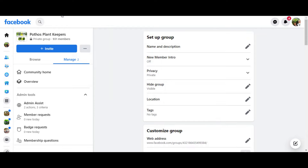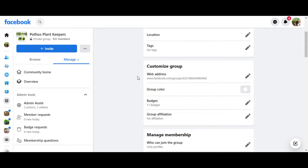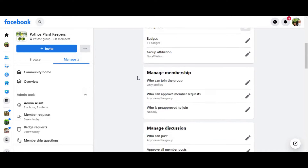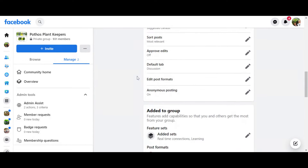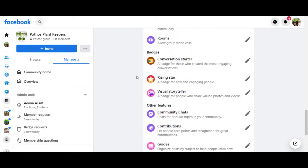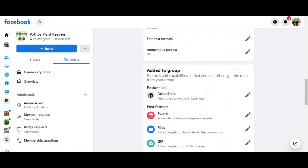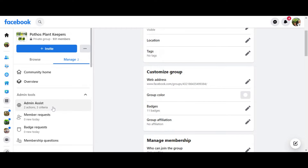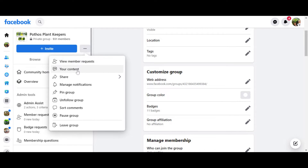Now that we're in this tab, find the group settings. We want to look for something like archive group, pause group, or stop group. Facebook doesn't actually allow you to delete the group — it's brilliant marketing — but you can't delete a group once it's made. So let's go back over here on the left-hand tab and click on these three little dots right here. You'll see: your content, manage notifications, pause group. Here it is — pause group.